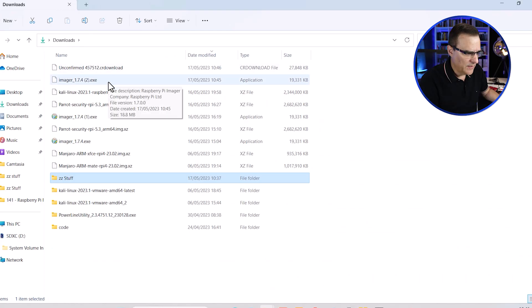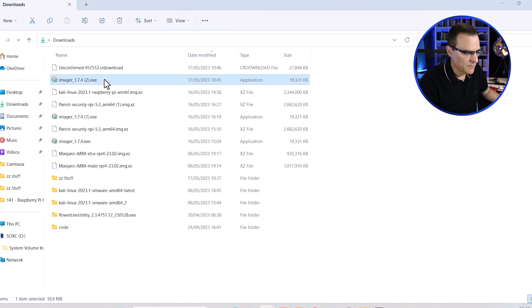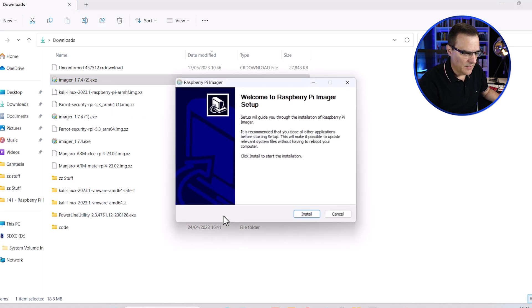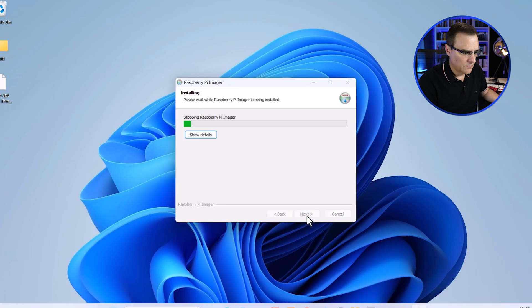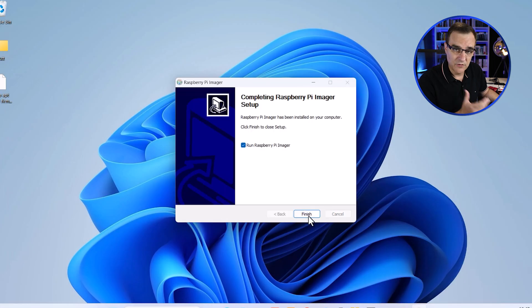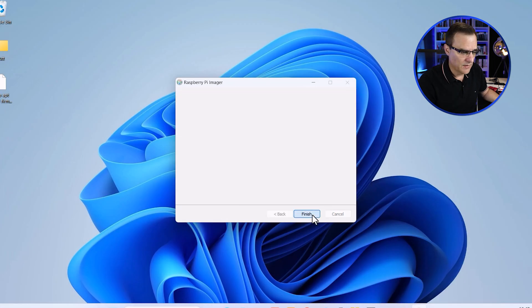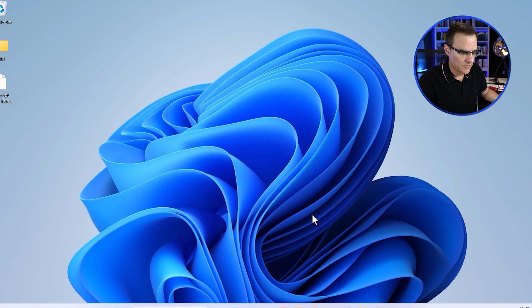First thing we need is the image software. I've downloaded this multiple times. I'll just choose the latest download. It's about 19 meg in size. I'll say yes to install it. Click install. Software is now installed on my computer and I'll click finish.